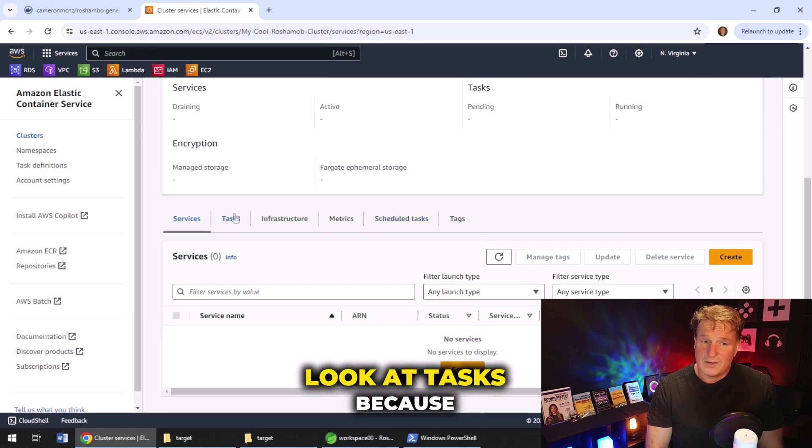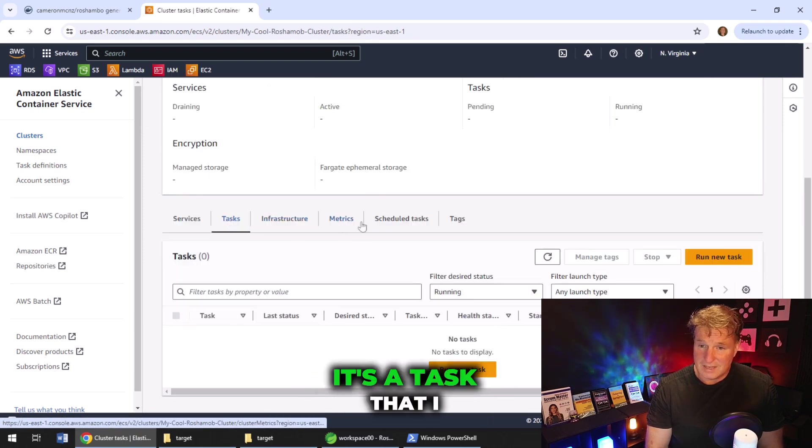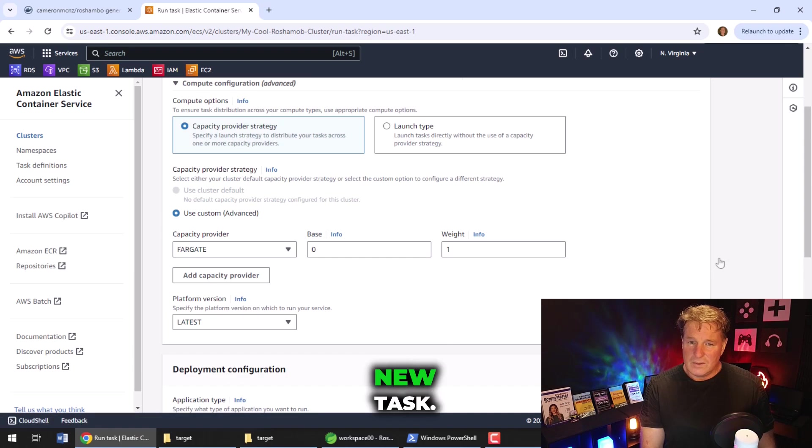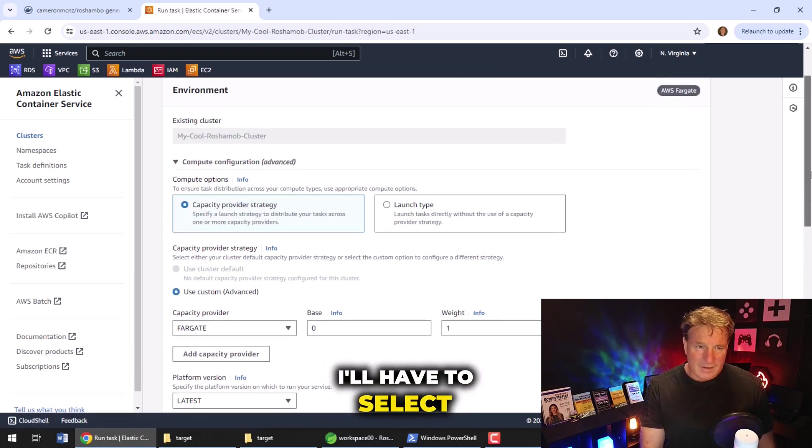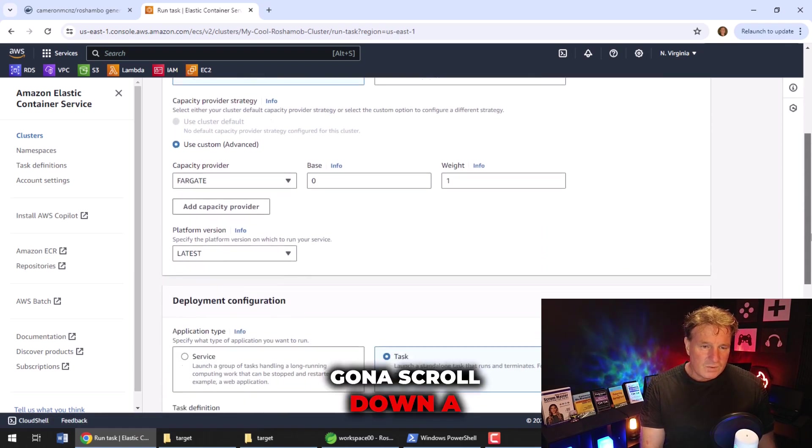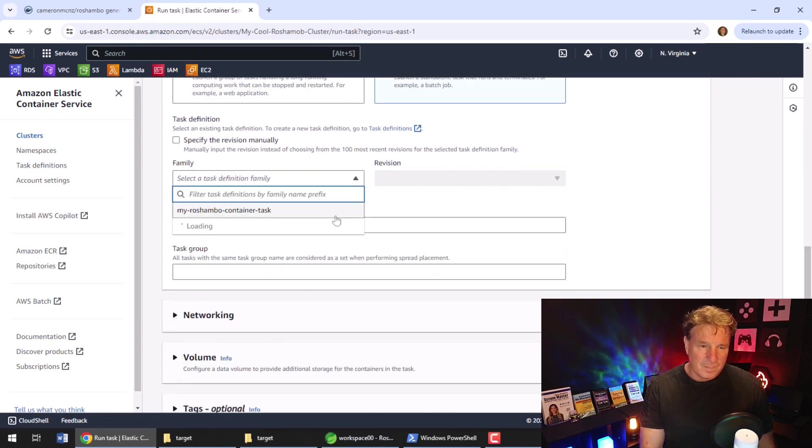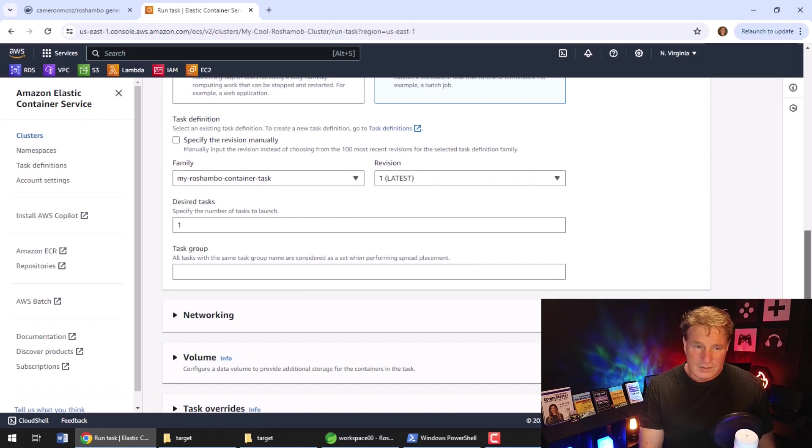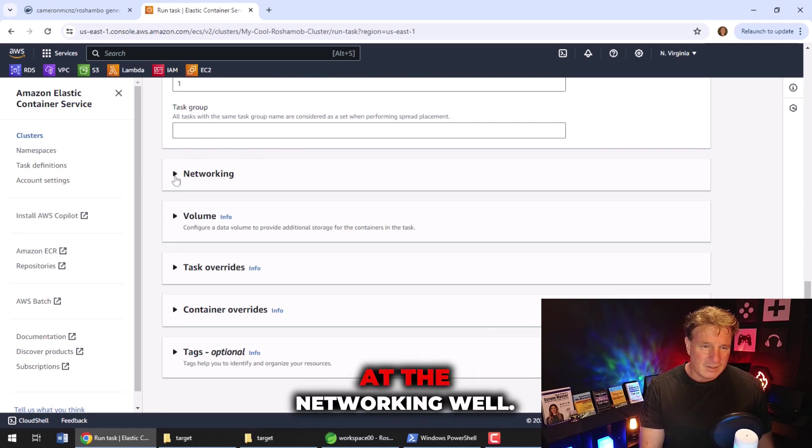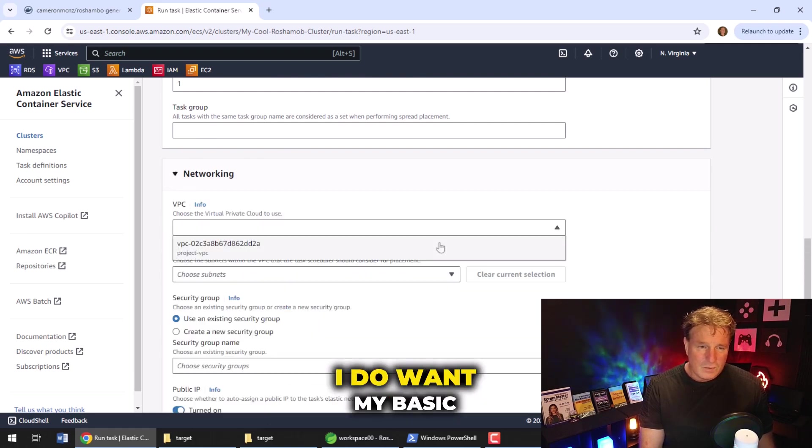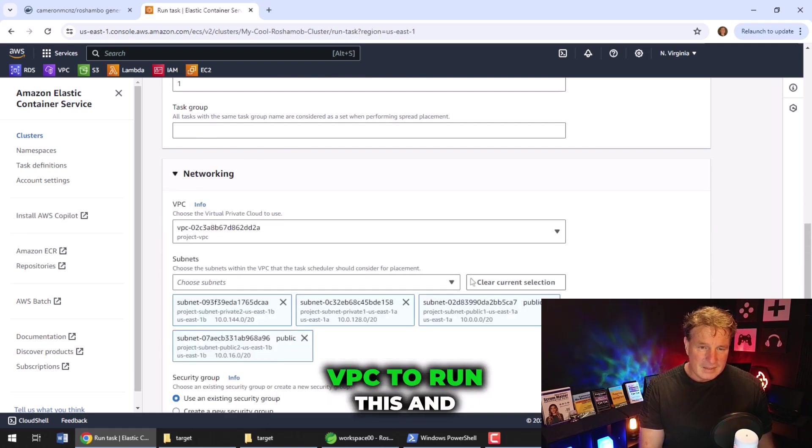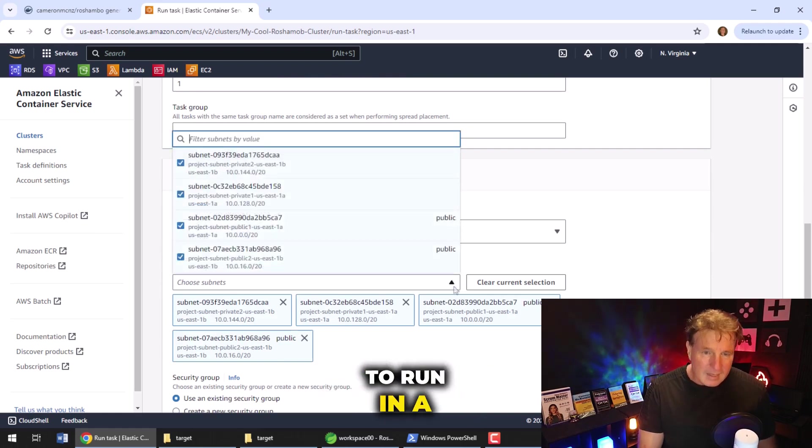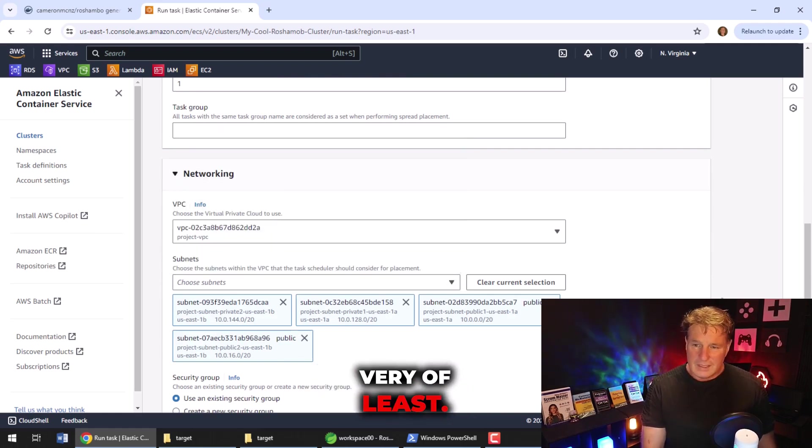So the cluster is now created. I'm going to click on that cluster. I'm going to come over here and look at tasks because it's a task that I want to run. I'm going to select run new tasks. A couple of things I'll have to select here. I'm going to scroll down a little bit. It's going to ask me which task to run. And obviously, it's my Reshambo container task that I want to run. There's no revision. So it's the first one that I want right there. Let's take a look at the networking. Well, I do want my basic VPC to run this. And I'm going to want this to run in a public subnet at the very least.